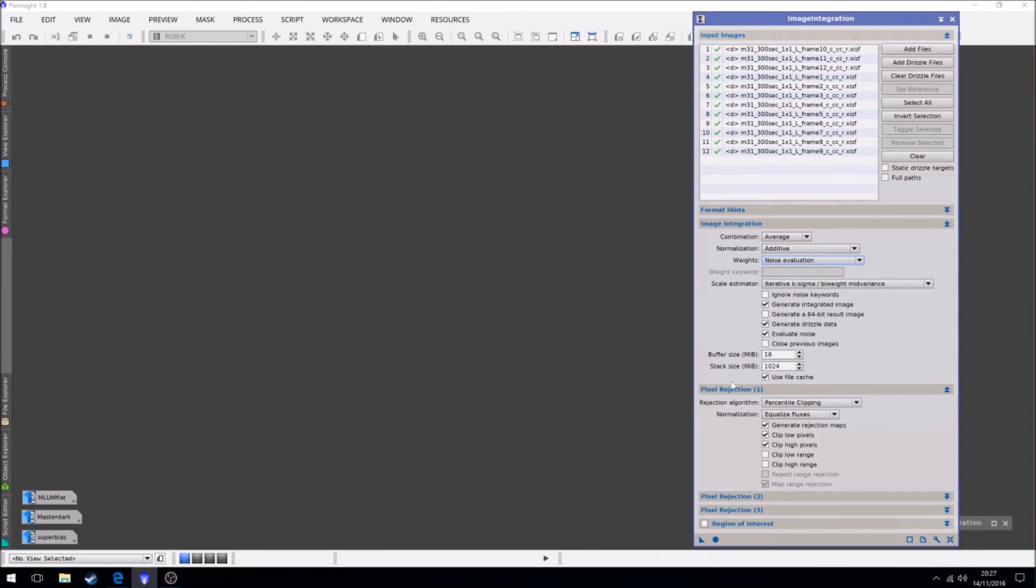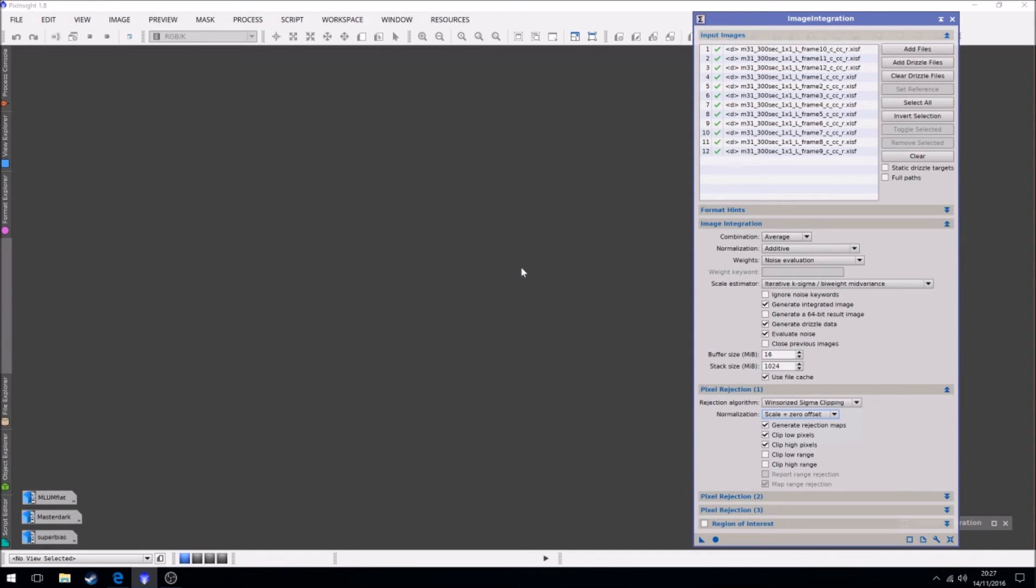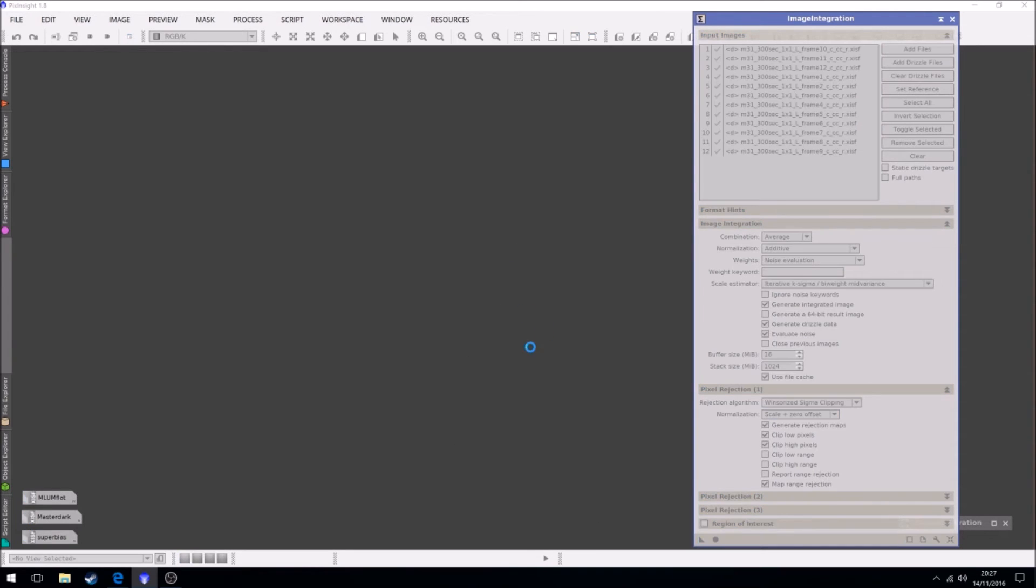There's only 12 frames, so 10 to 20 would be windsorized, which we'll keep. And for fluxes we want to use scale and zero offset, which is going to stack them one on top of the other thanks to the star alignment process. So we run.